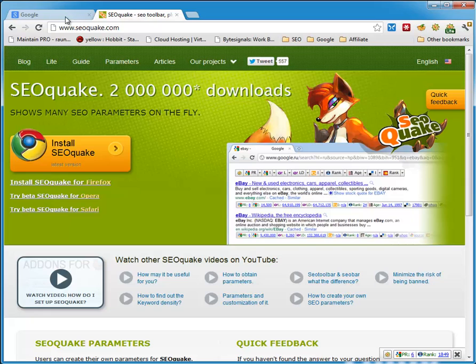Hi there, this is Siggy from SiggyNet.info. In this video I'm going to show you, I'm going to teach you how to get high page rank, high quality links to your site using only free tools that you can get online.